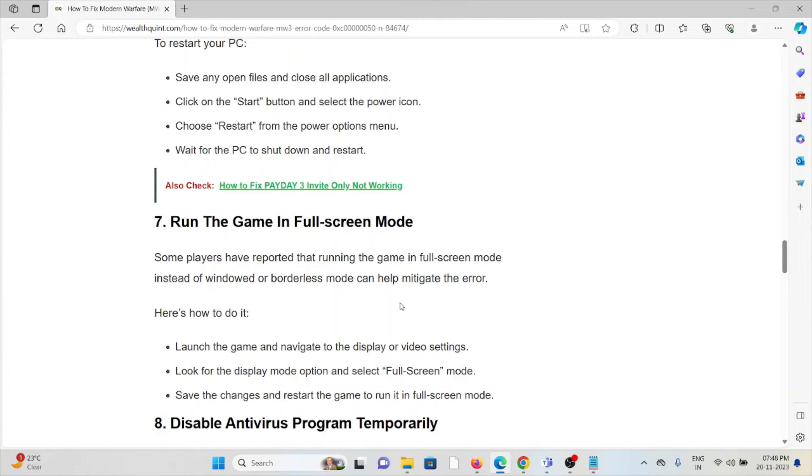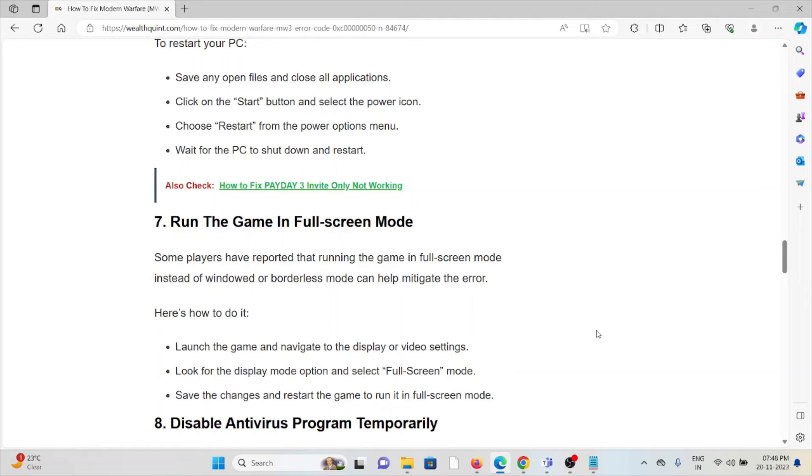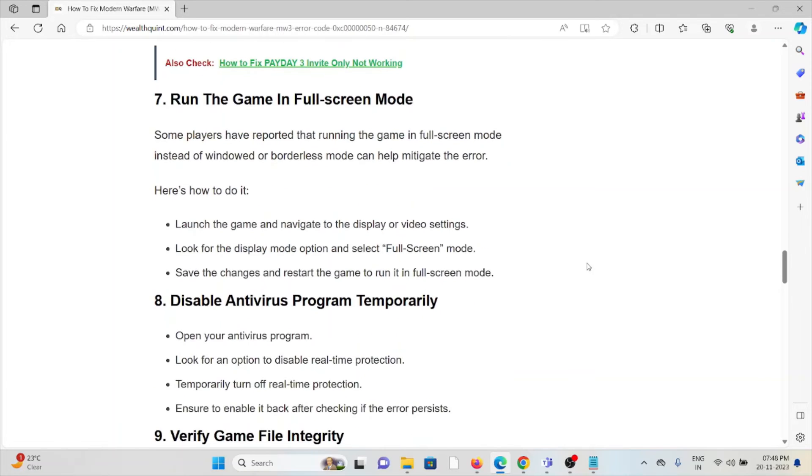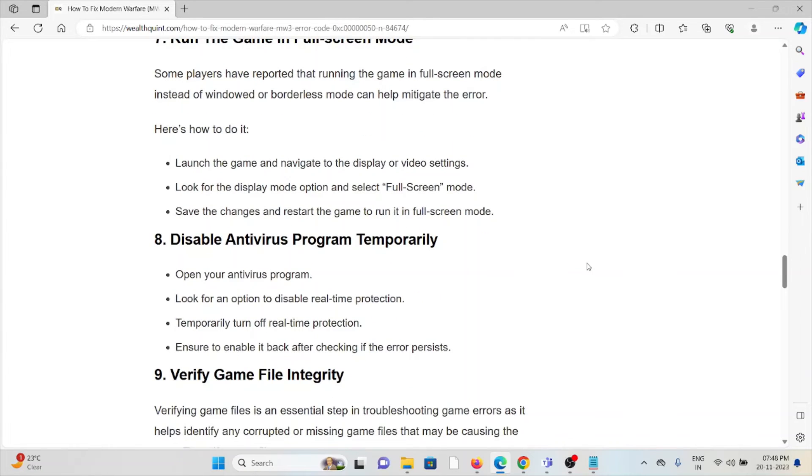The seventh method is run the game in full-screen mode. Some players have reported that running the game in full-screen mode instead of windowed or borderless mode can help mitigate the error. Launch the game and navigate to display or video settings. Look for the display mode option and select full-screen mode. Save the changes and restart the game.